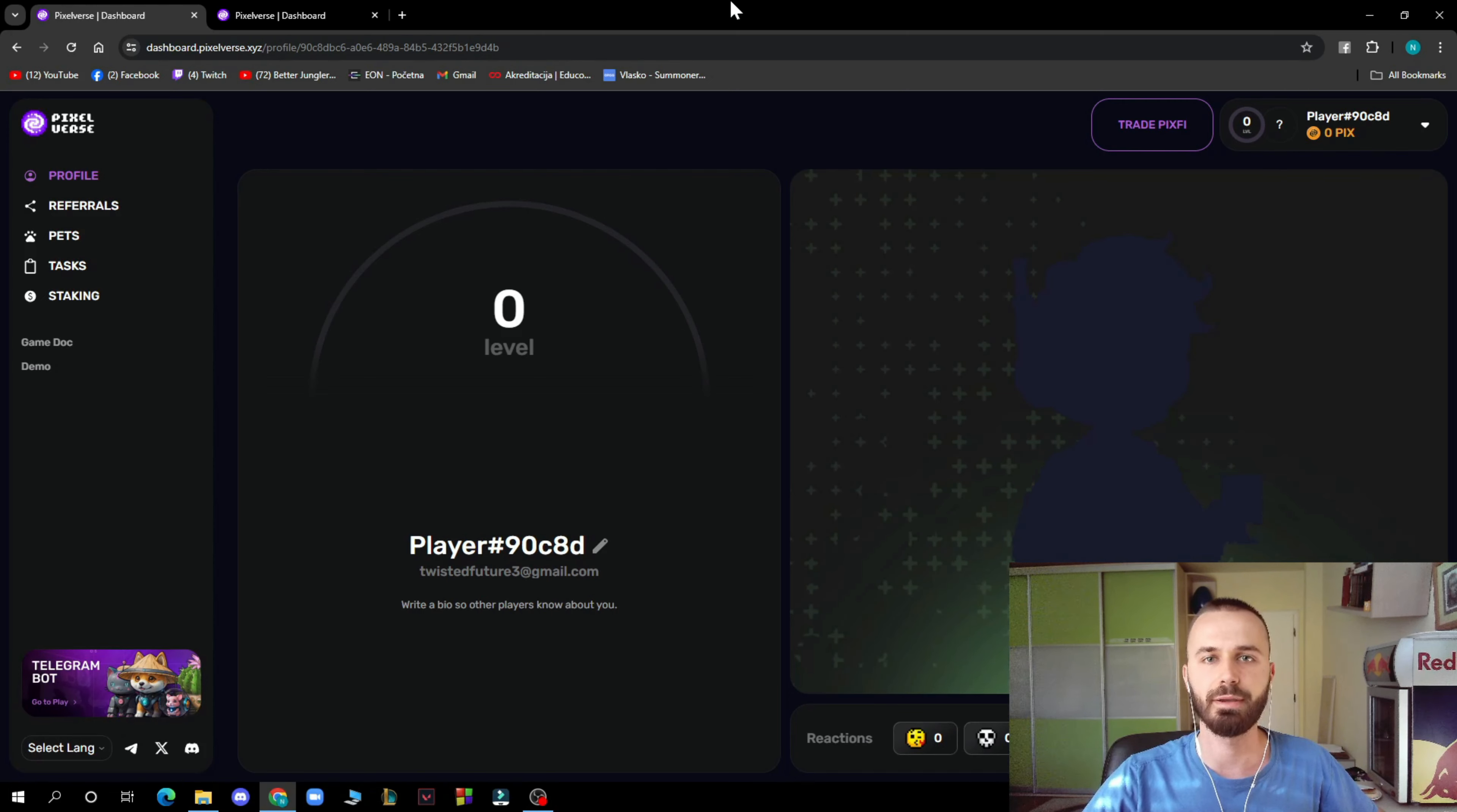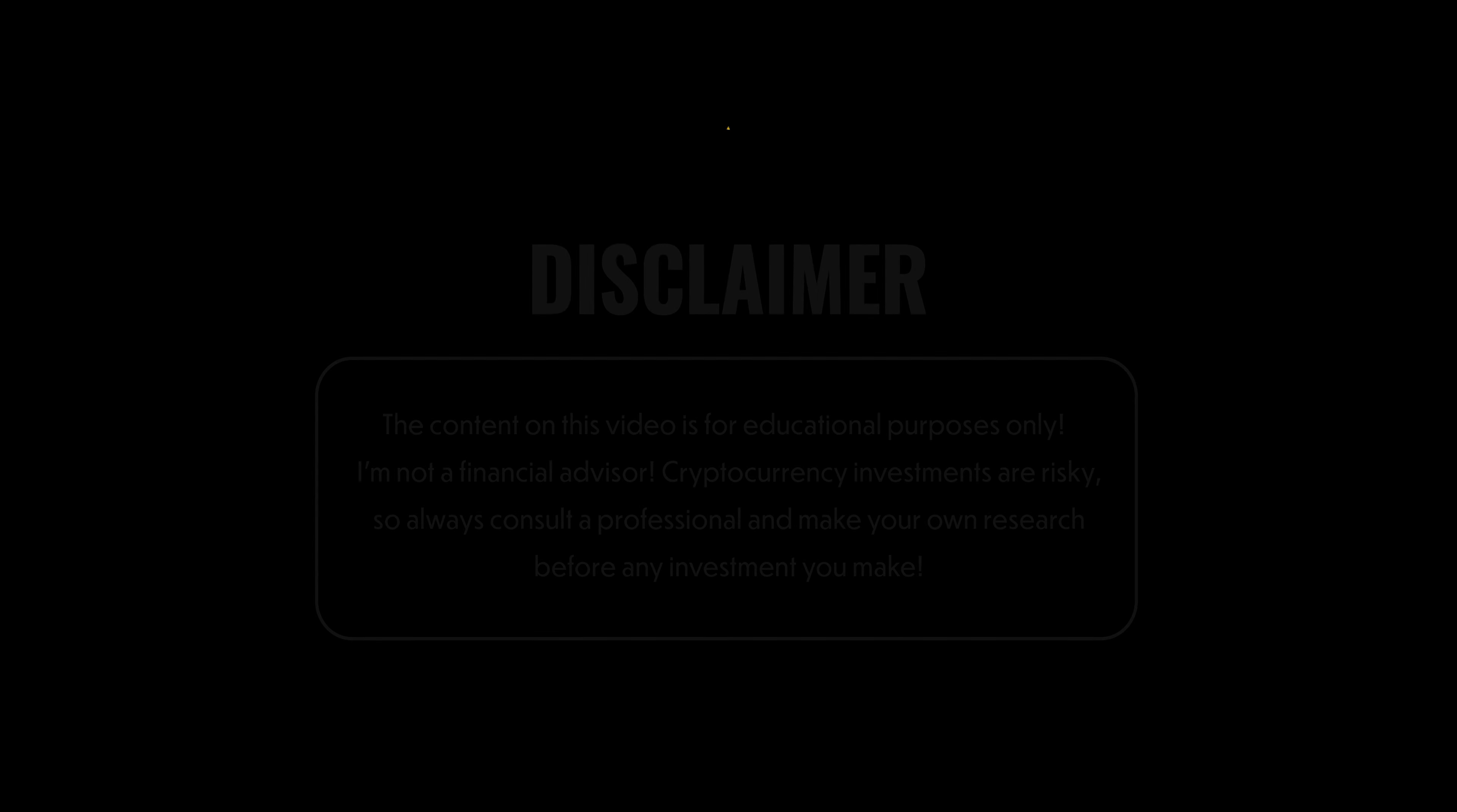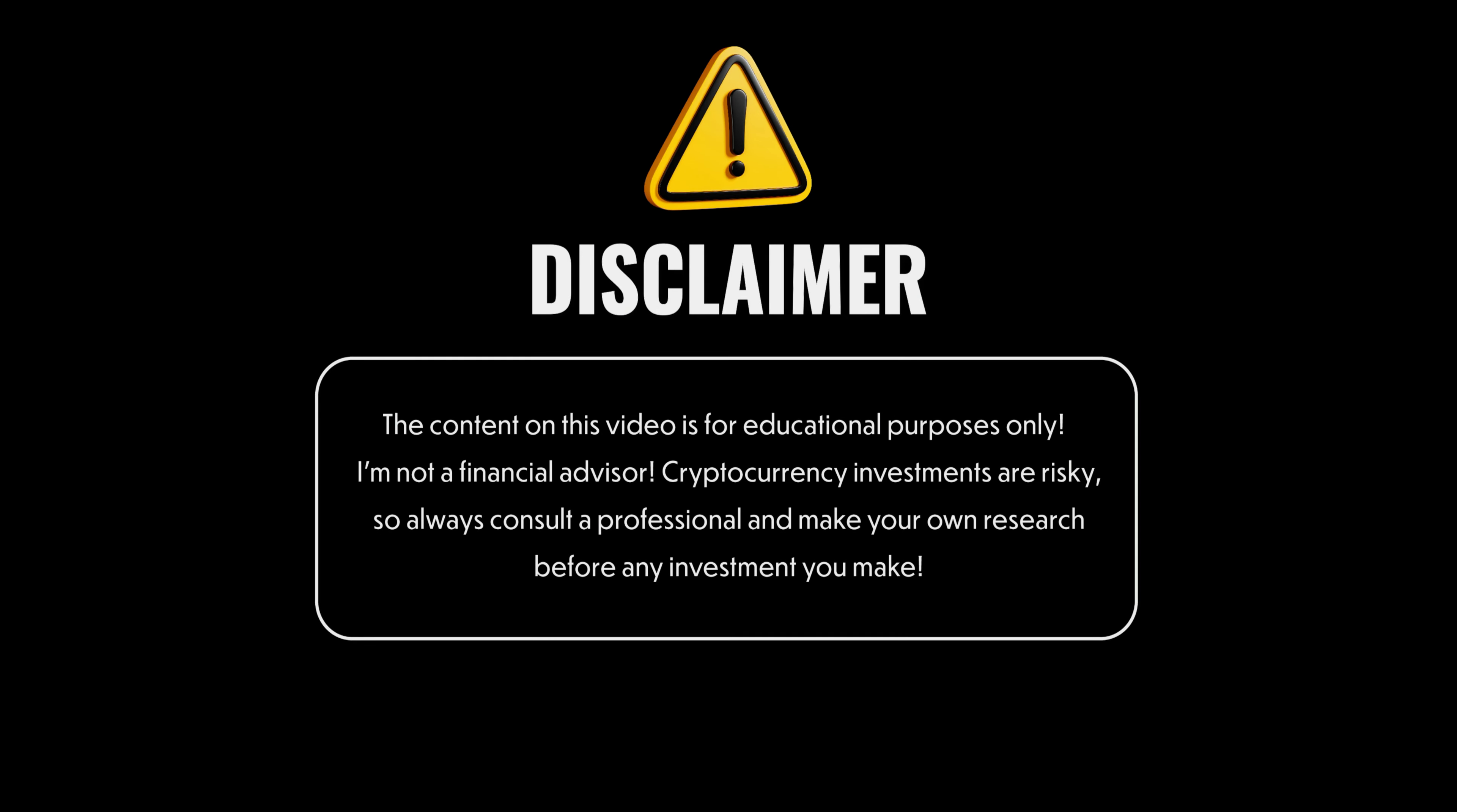named Pixel Verse. Before this video starts, I just want to tell you that I'm not your financial advisor and that you should make your own decisions before investing into a project.